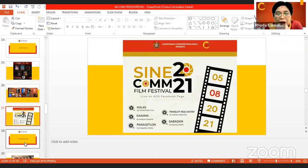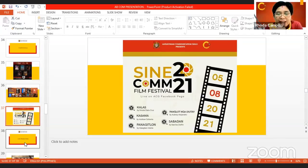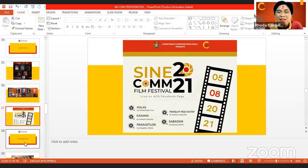For Cinecom 21 Film Festival, they were able to produce Kalas, Kasama, Pangitlon, Panagitlon, Pananglot, Nyadjutay, and Sabadad. Despite the challenge of the pandemic and being forced to stay at home, our students were still able to produce films for Cinecom 2021.